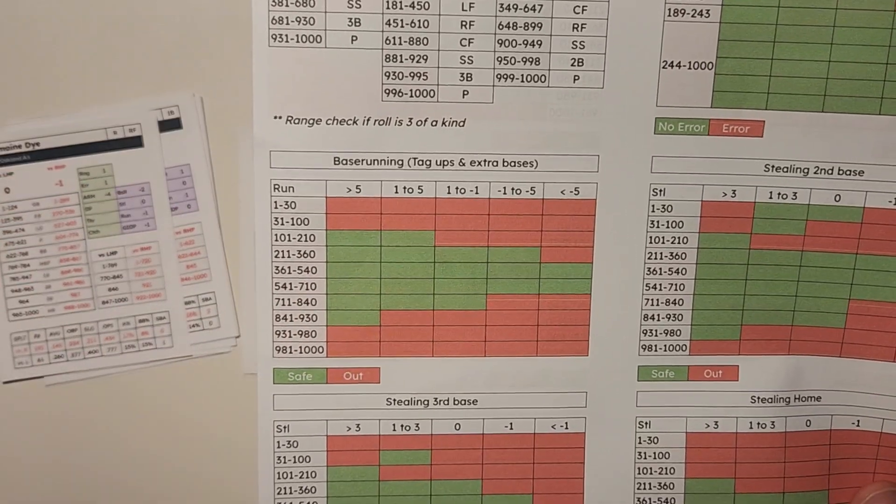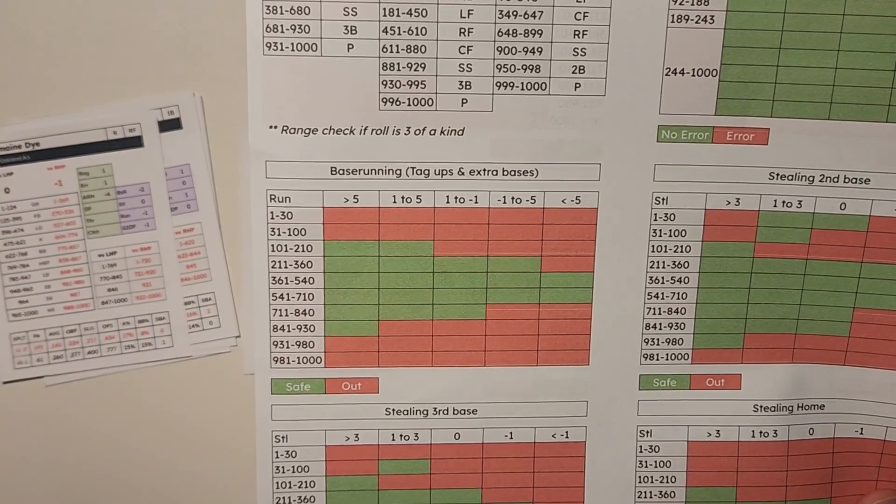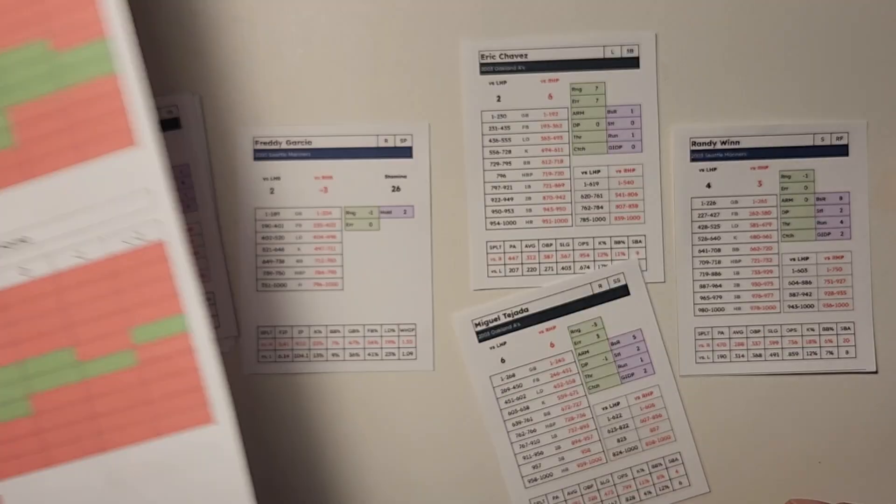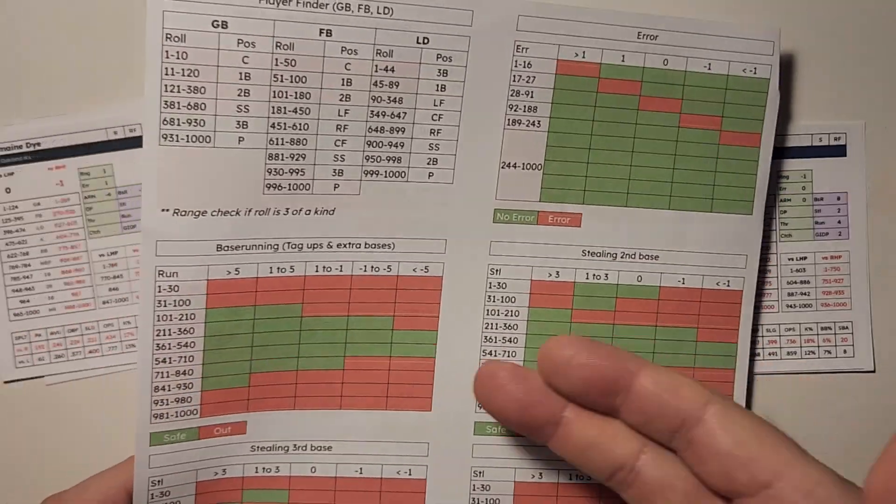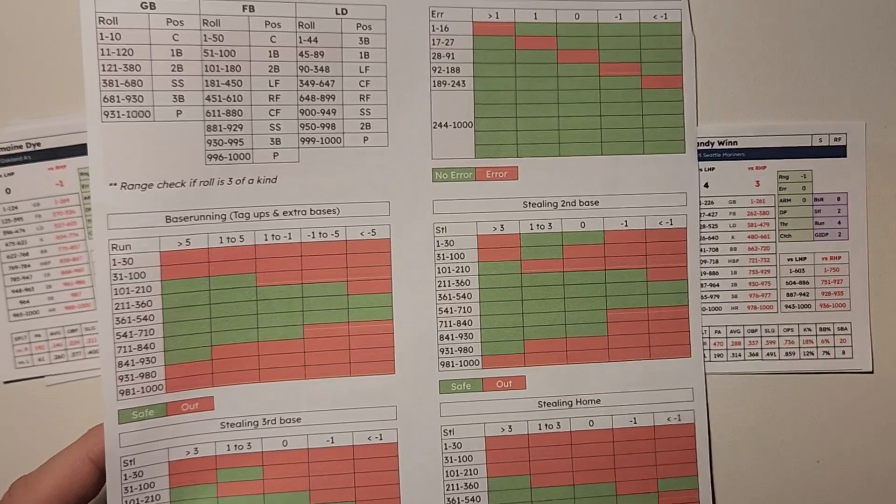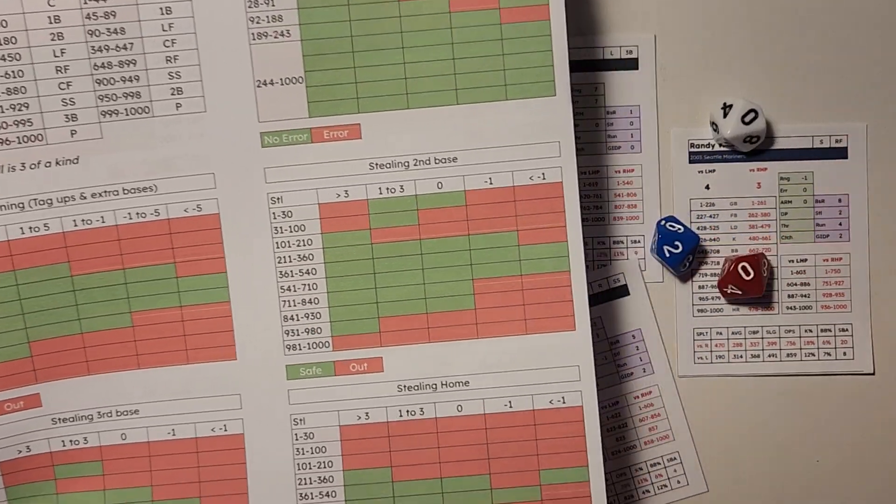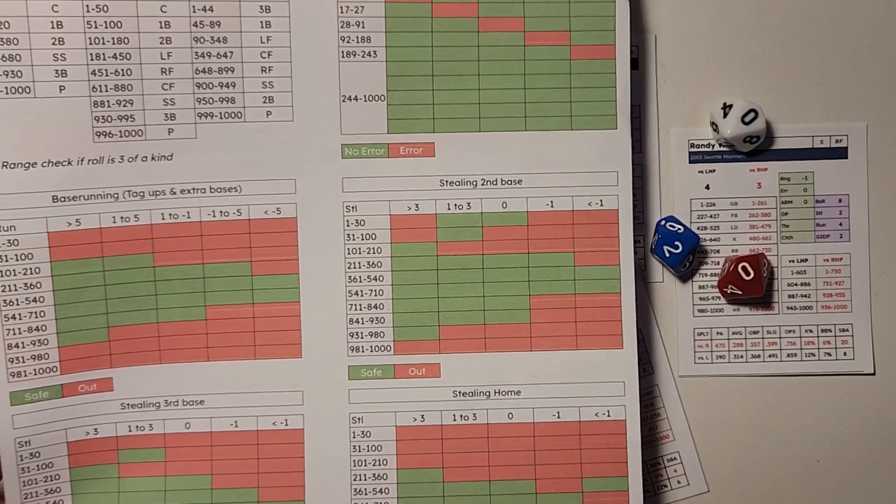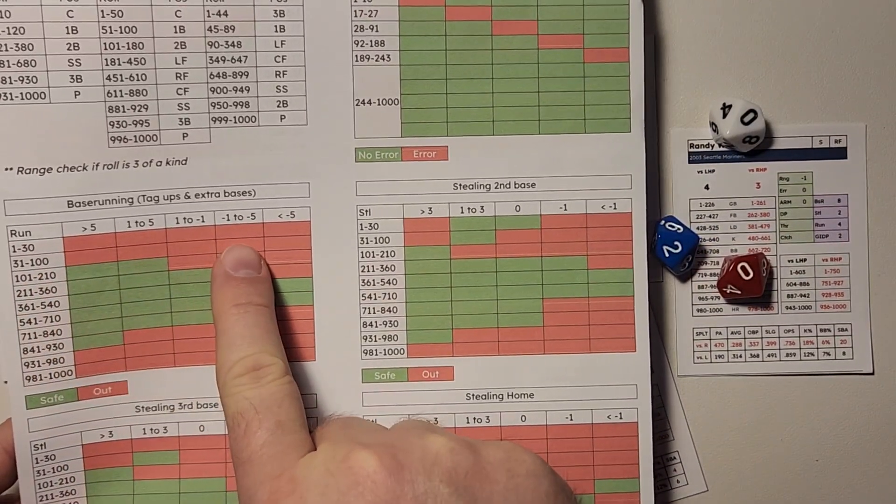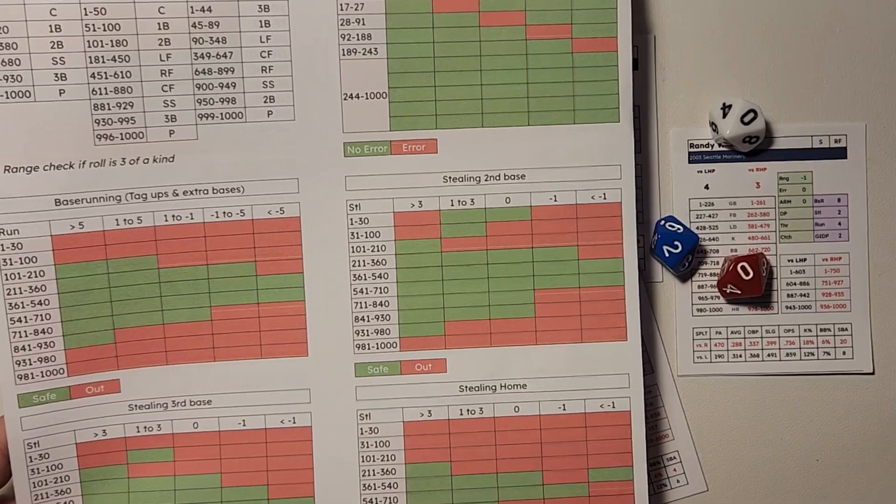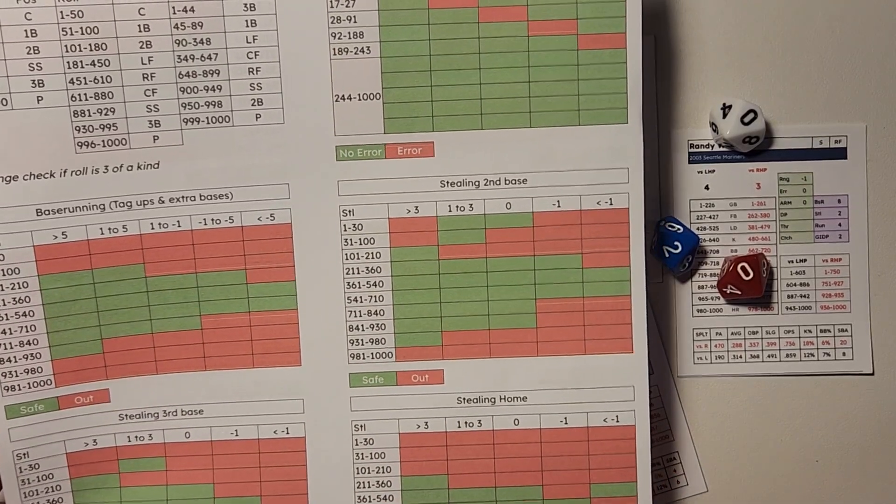And then you would roll off of this sheet here. So you give it a roll, a 0-0-2, and he's going to be dead to rights trying to advance at third base.